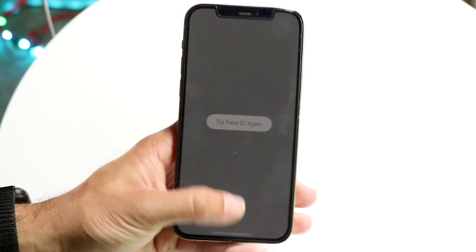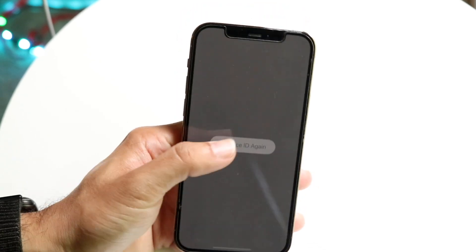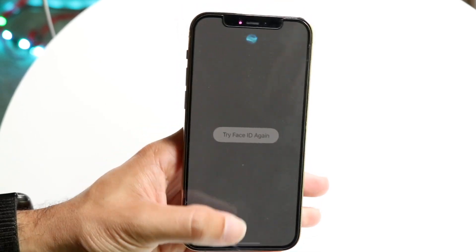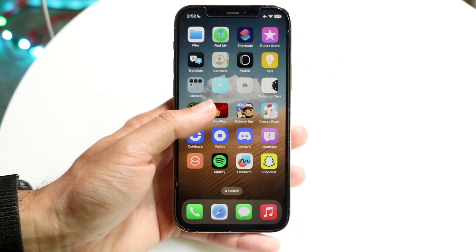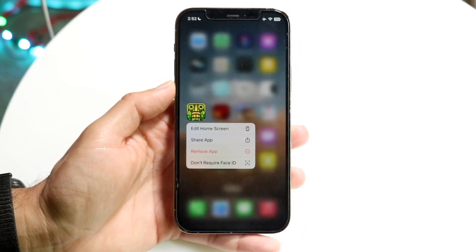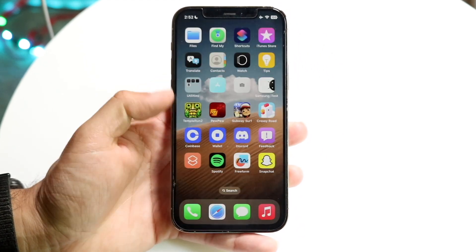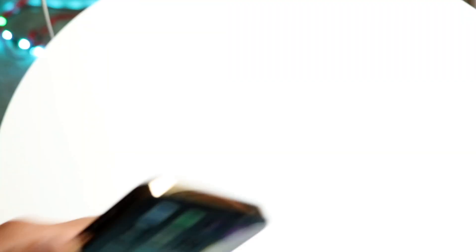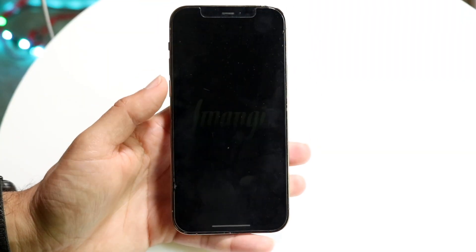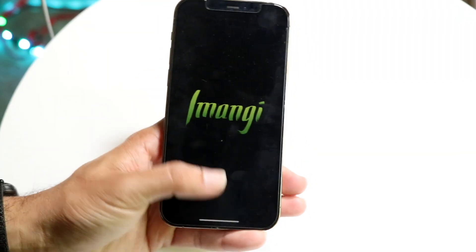If you want to cancel out of it — if you don't want this application to require Face ID anymore — hold it down like this and click 'Don't Require Face ID.' Then just scan your face one more time, and it will go ahead and allow anyone to open that application.